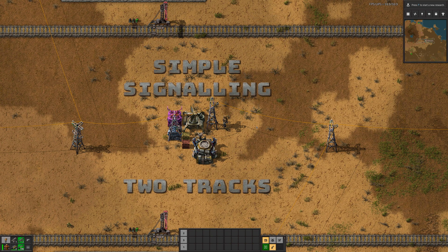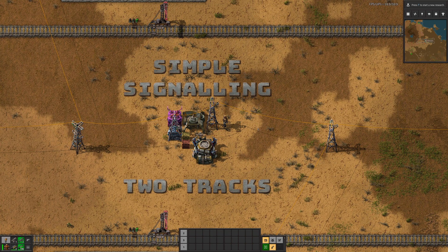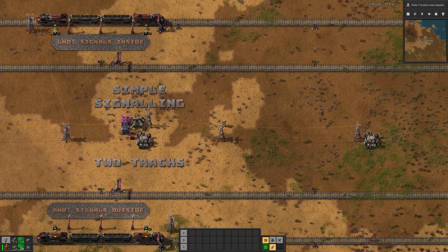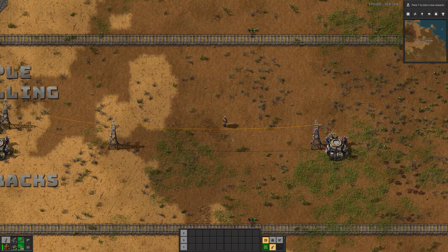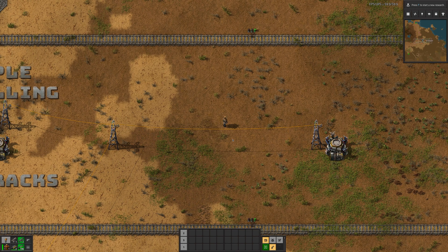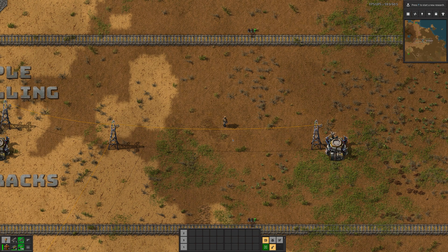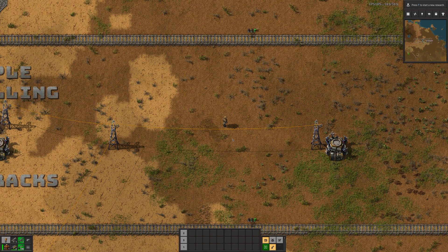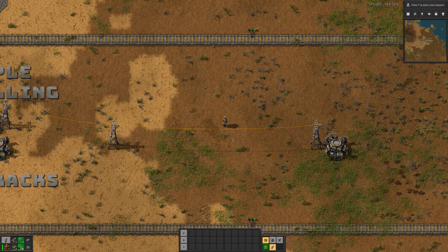So far we've looked at trains that literally go around in a loop. We've looked at trains which go forwards and then backwards along a single track, and how to signal that to allow multiple trains to share the same signal track.